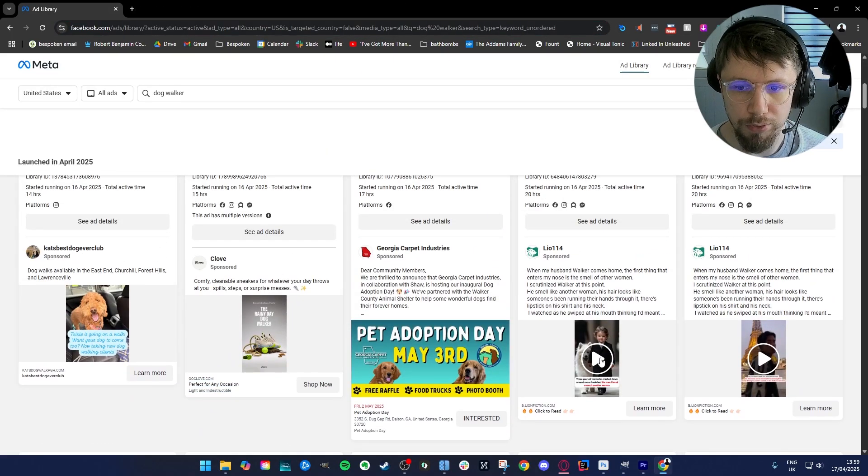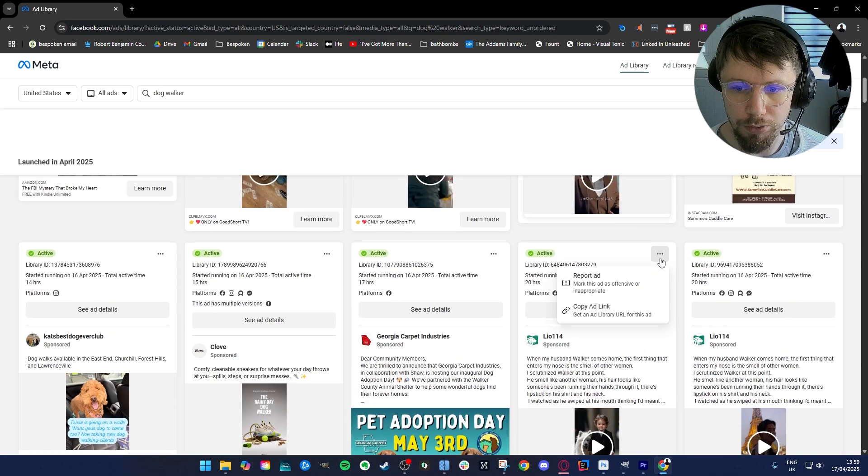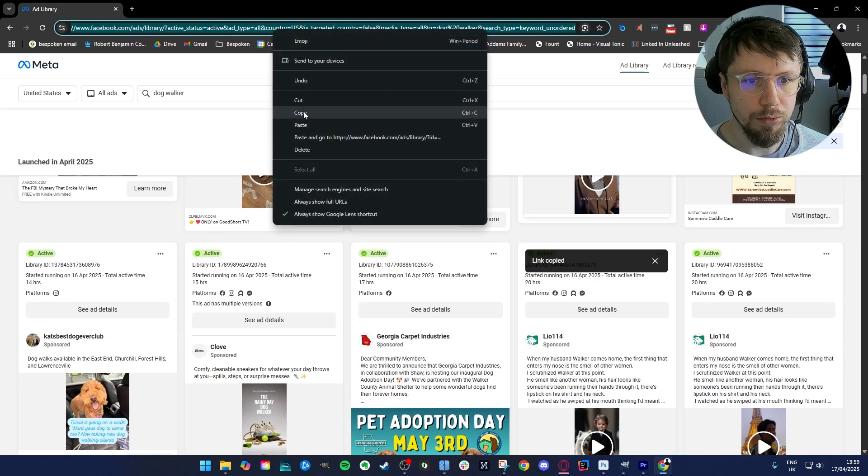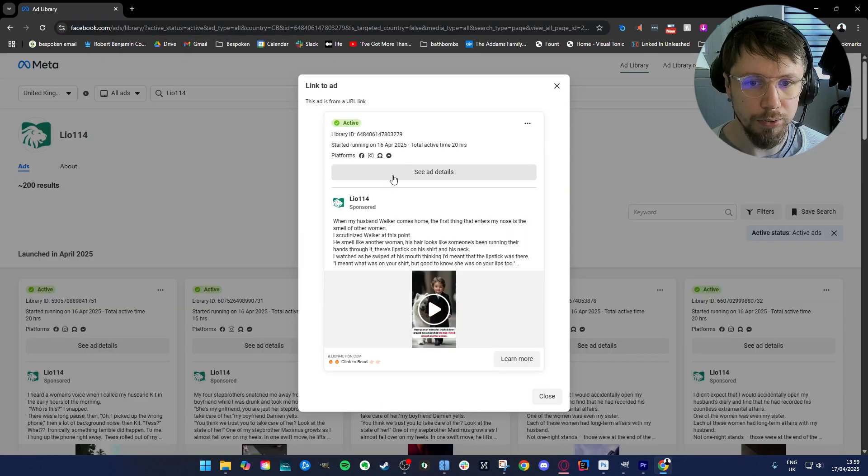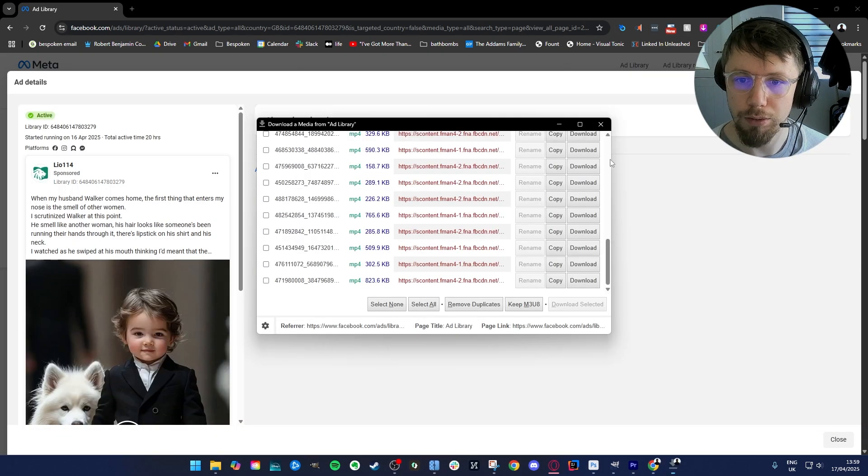So let's say I want to download this video here. What I'll do is I'll click on these, copy add link, then we paste this into the bar, then we can click see add details and now we can just click on the downloader.